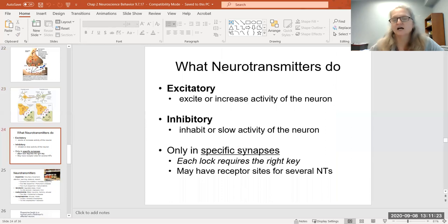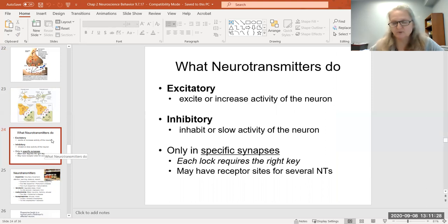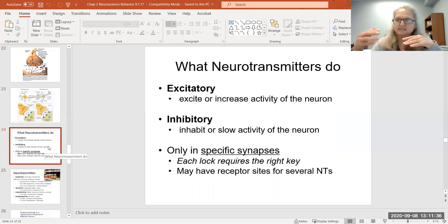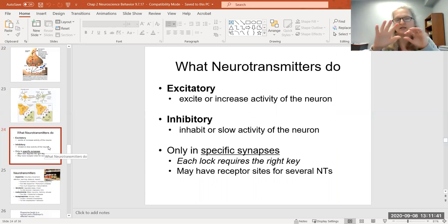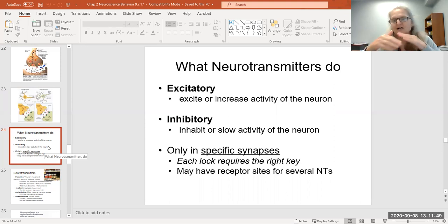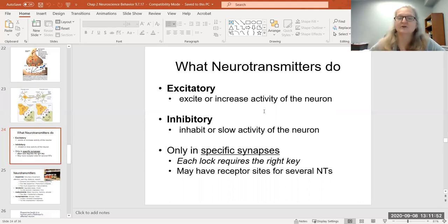There are different kinds of neurotransmitters — brain chemicals that are in the vessels — and these neurotransmitters basically do two things. They either increase the activity, because the action potential is all-or-nothing, so they either increase brain activity and keep that process going or potentially speed it up, or they slow it down and make it stop. So they either excite or they inhibit.